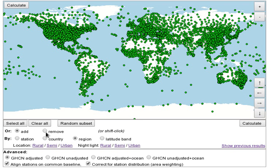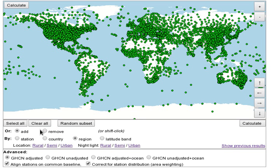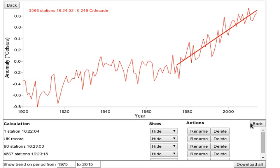You can also remove stations from the current selection. For example, to select all the stations outside the United States, use Select All and then use the Remove and Country options to remove the US stations.